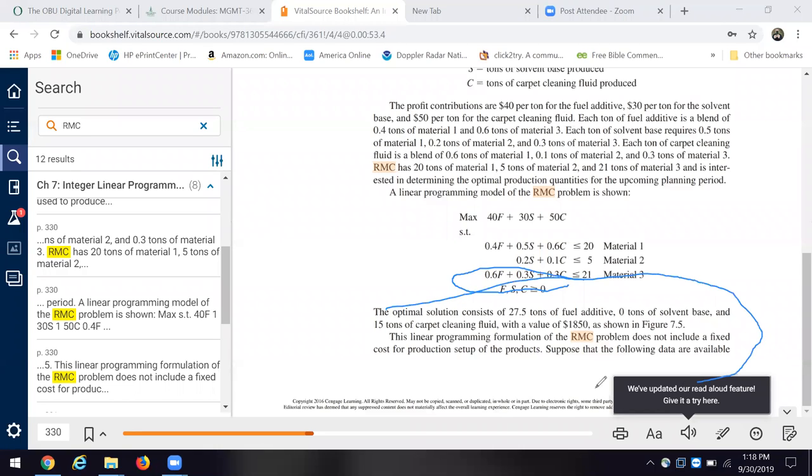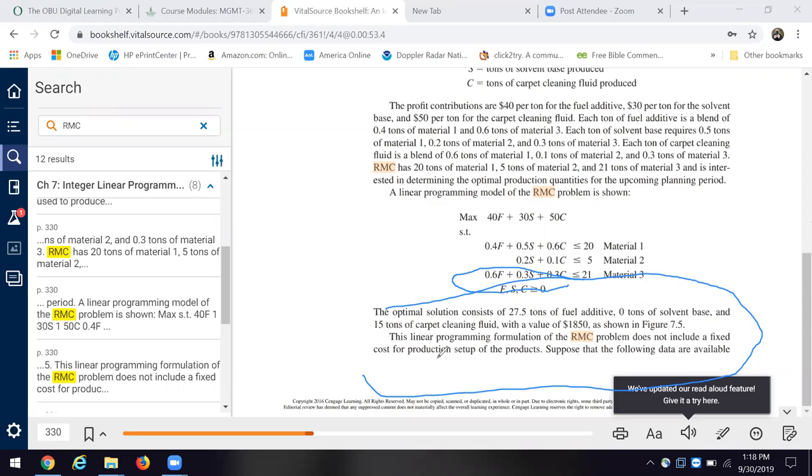Now, as the authors note here at the bottom. All right. And they come up with an optimal solution of 27.5 tons of fuel additive, zero solvent base, 15 tons of carpet cleaning volume. And they have a value of 1850. But what they note here at the last pair, last couple sentences, this formulation doesn't include a fixed cost for production setup of the products. Now, it may seem odd that a setup cost would be considered a fixed cost.